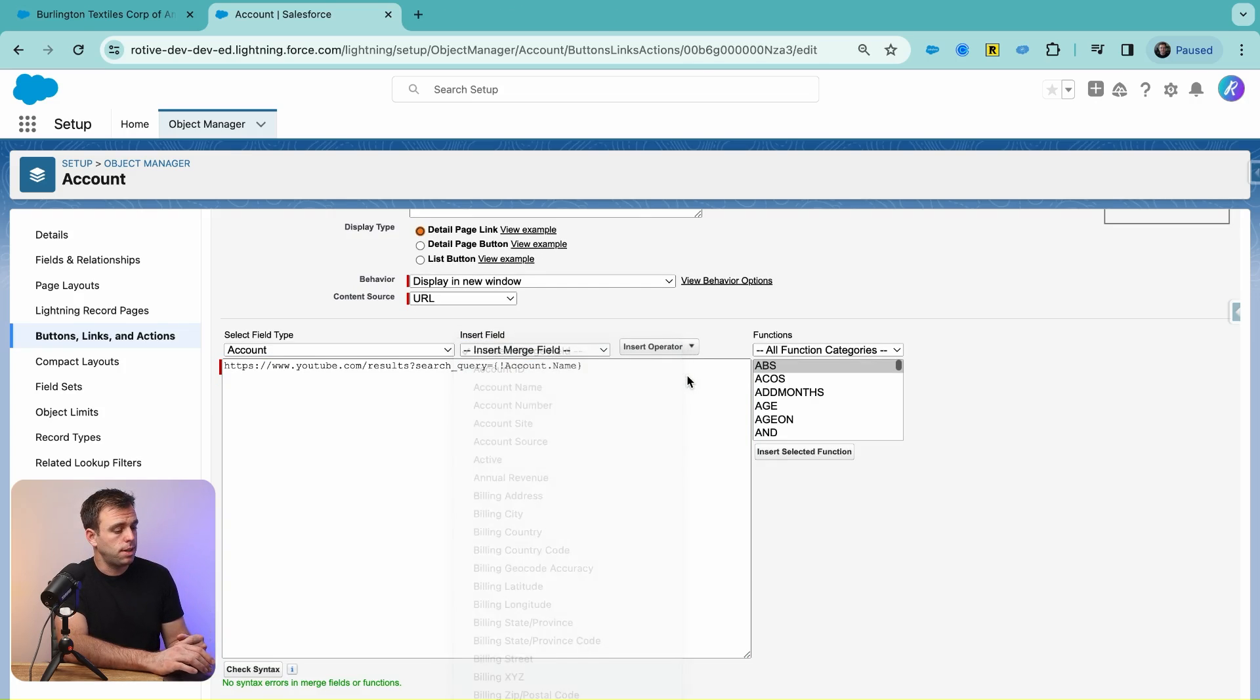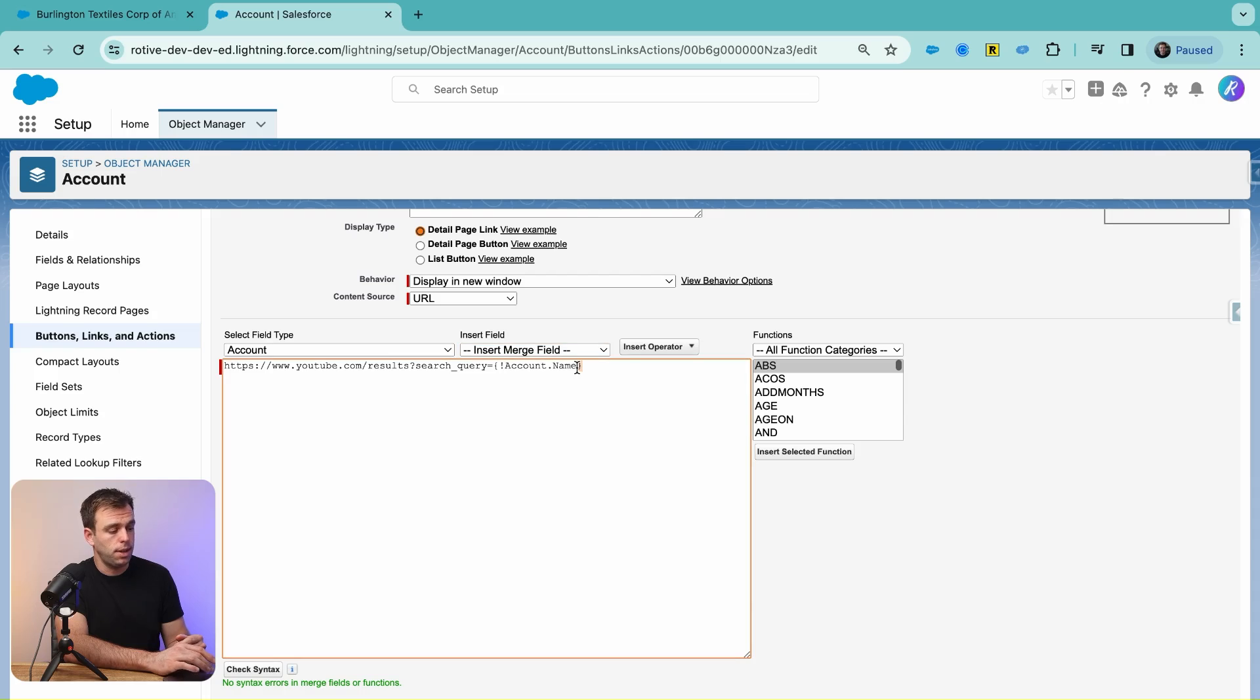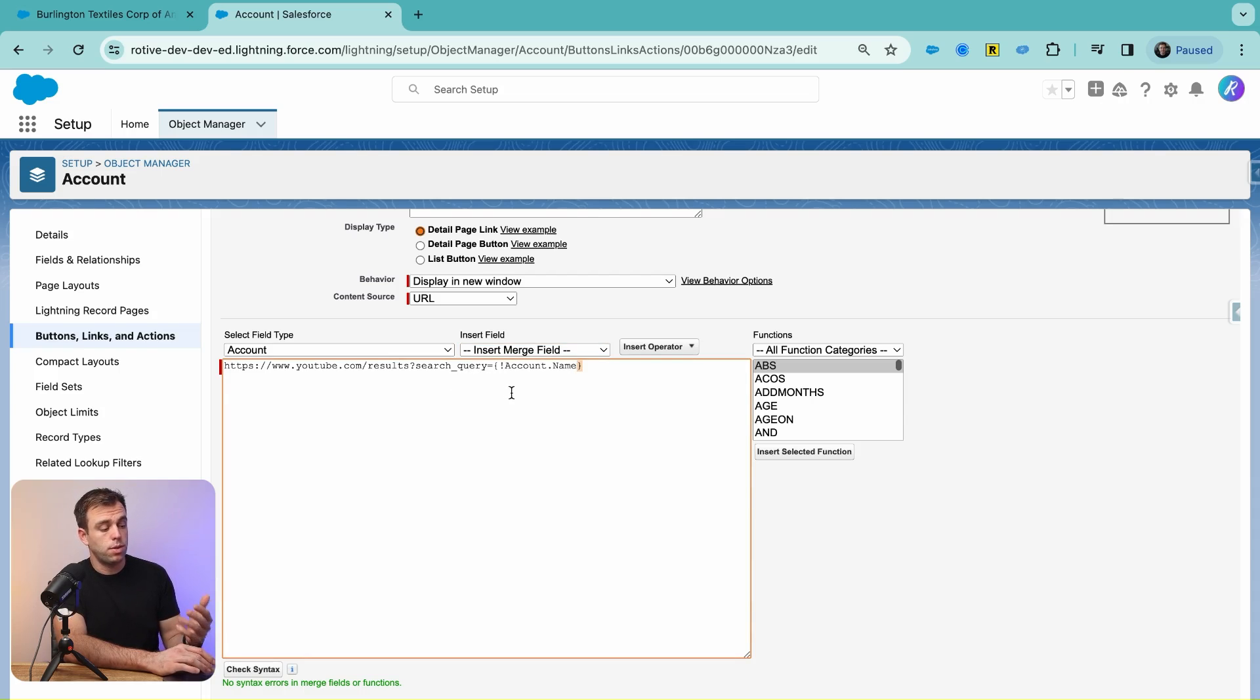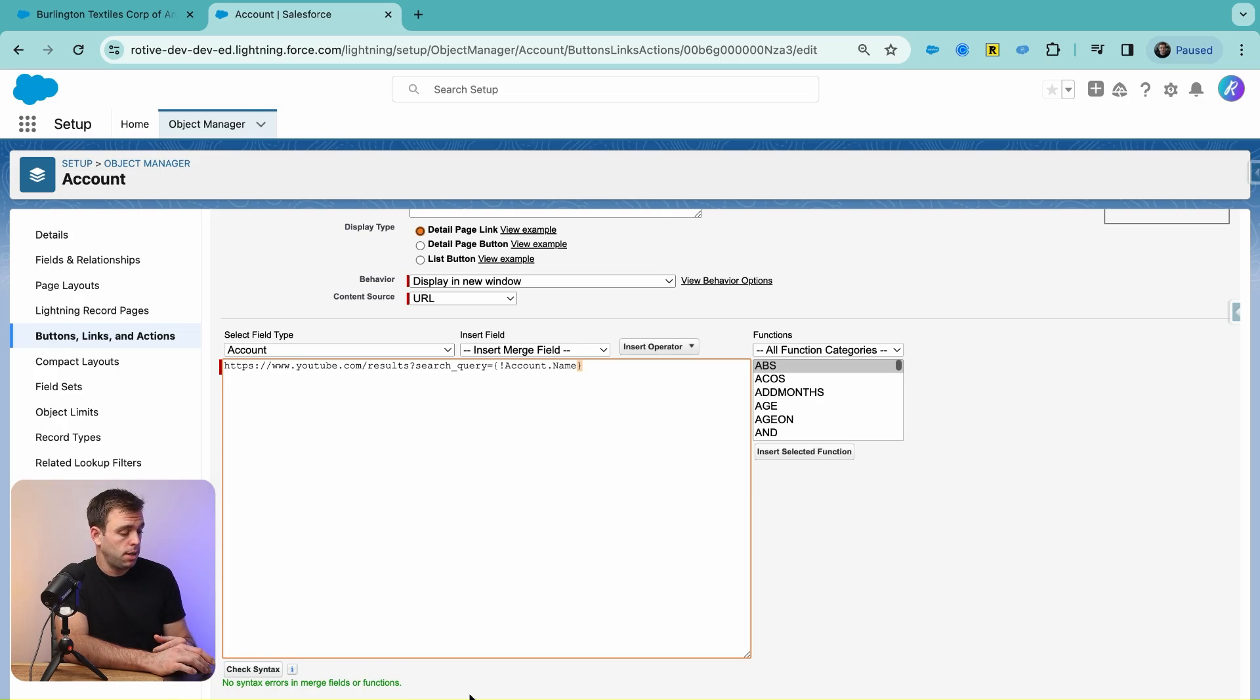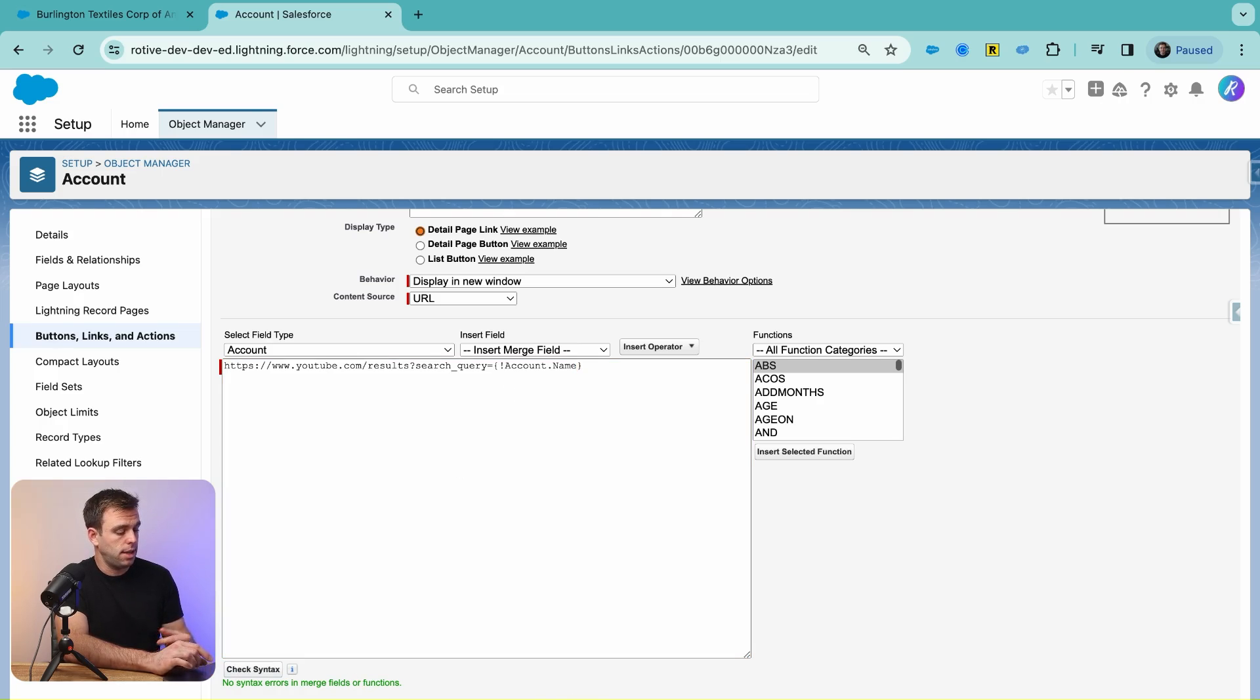Now we've got a URL that has a search query of whatever our account name is. Go ahead and check syntax and then hit Save.